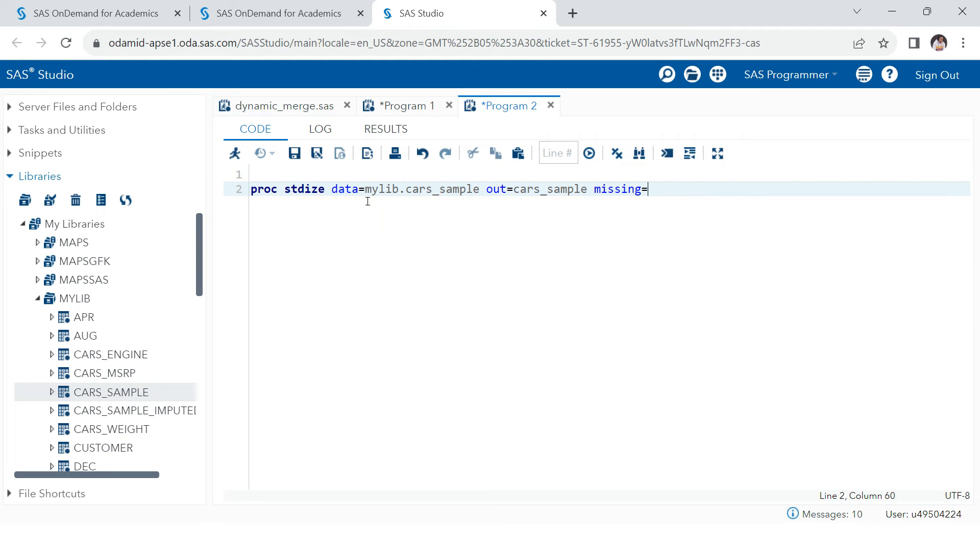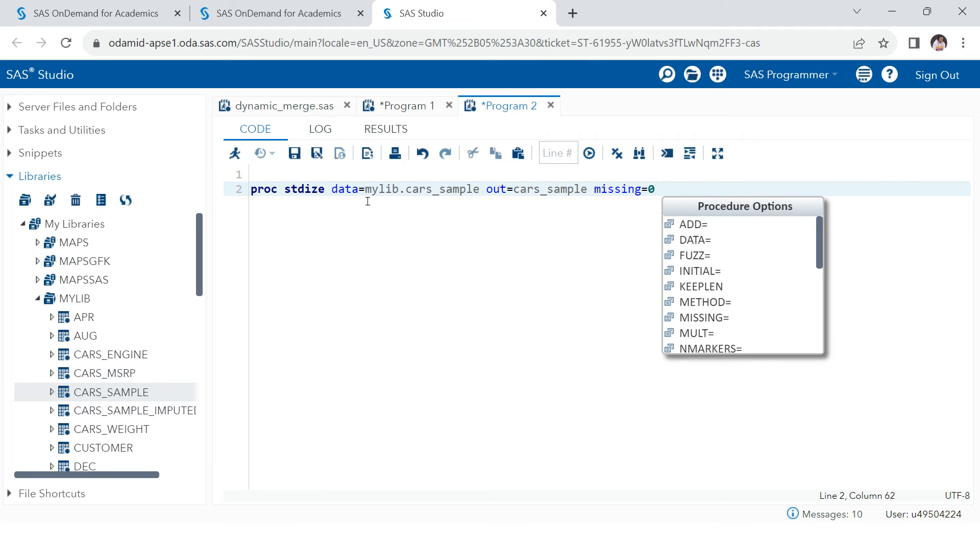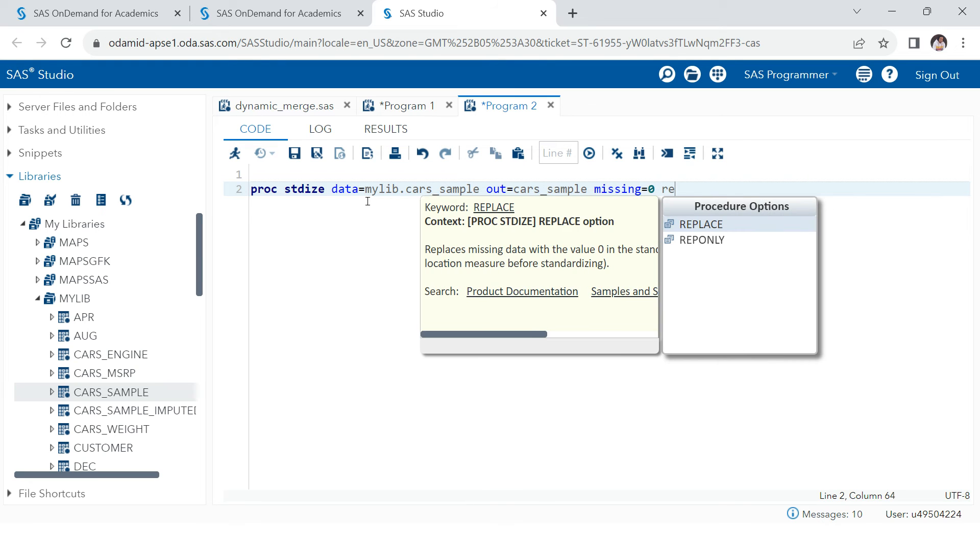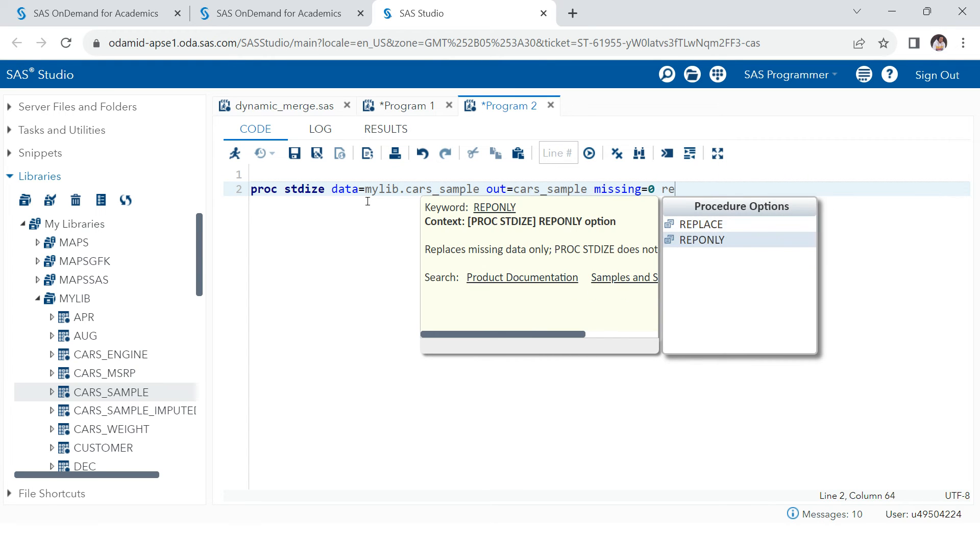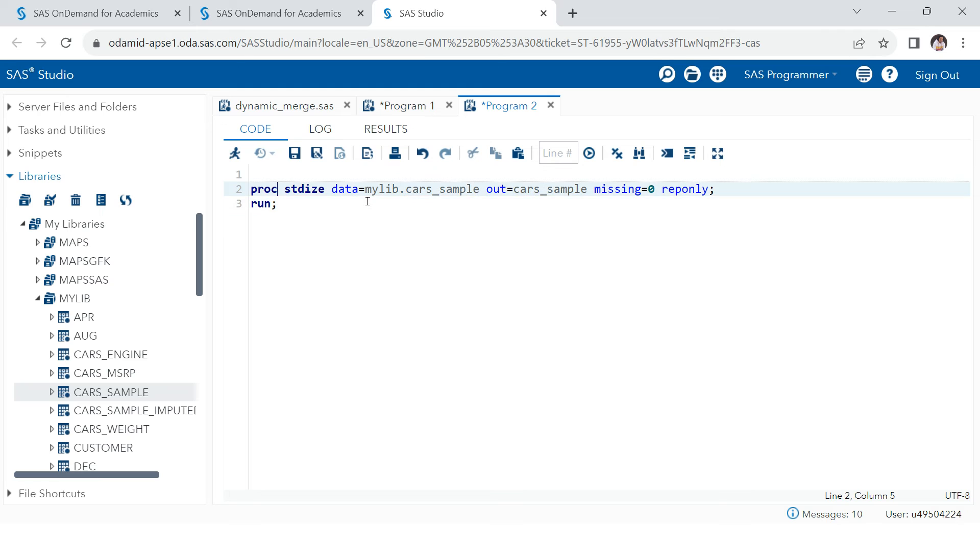And then I want to, first of all, let's see how can we replace all those missing with zero. So I want to replace all the missing with zero. Now there is one more option which you need to specify. If you don't specify that, this processor is designed to standardize the data. So if you don't specify that, then it's going to standardize the data, which we don't want. So that option is called REPONLY, which means replace only.